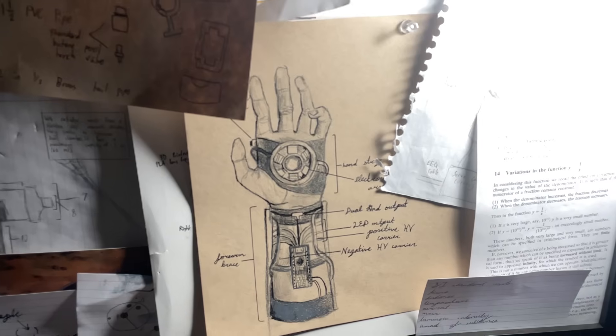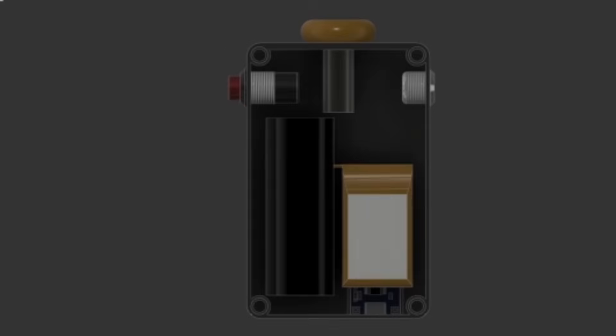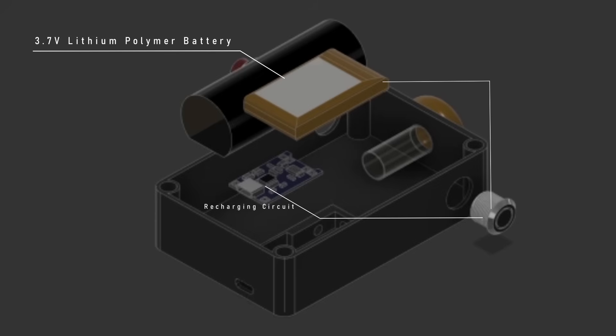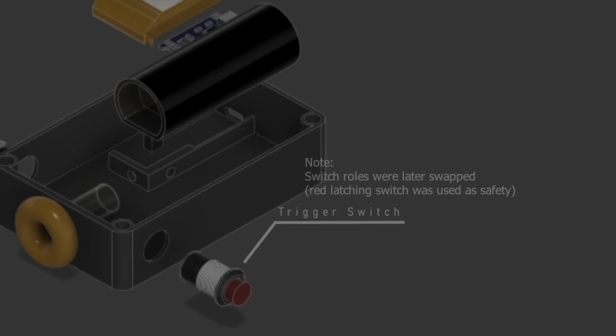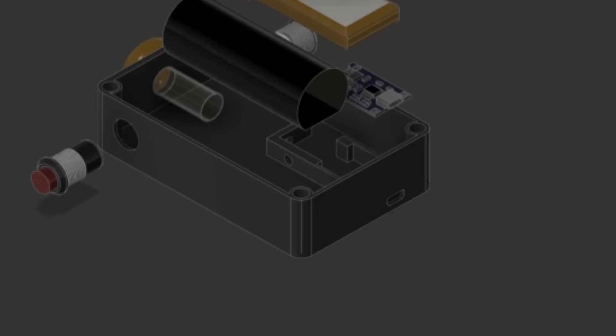There are several methods you can use to achieve this effect. In my device, a small lithium polymer battery is wired to a safety switch, which then delivers the battery's current to a recharging circuit. The negative end of the recharging circuit then outputs to a trigger switch. When this trigger is pressed, it sends current to the high voltage transformer.